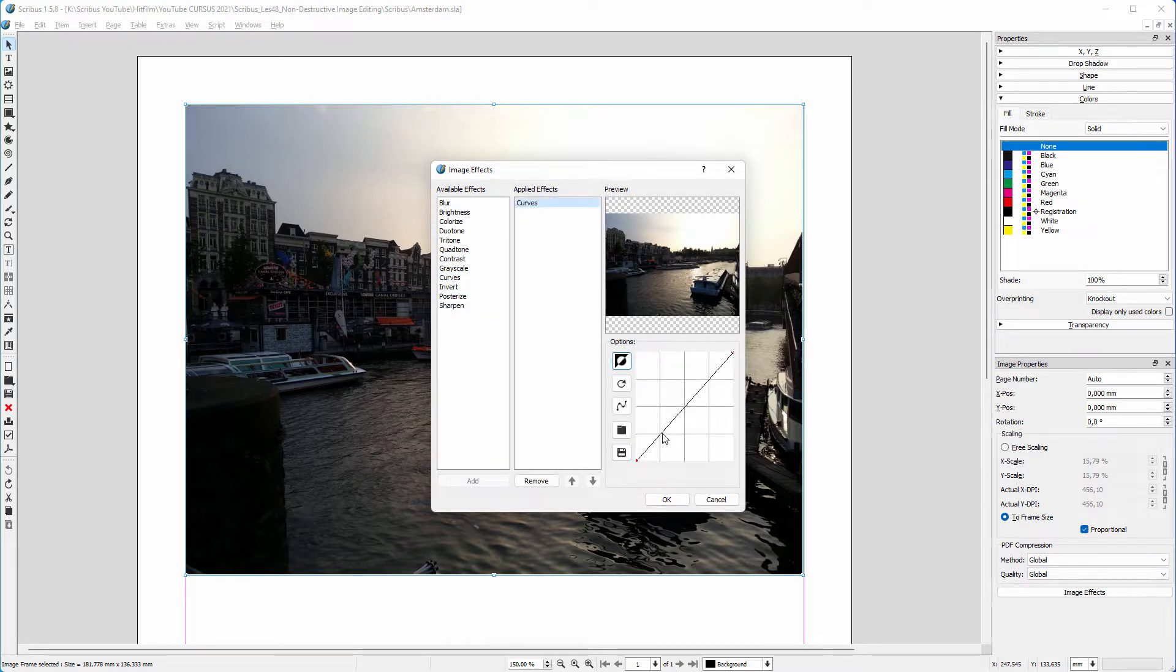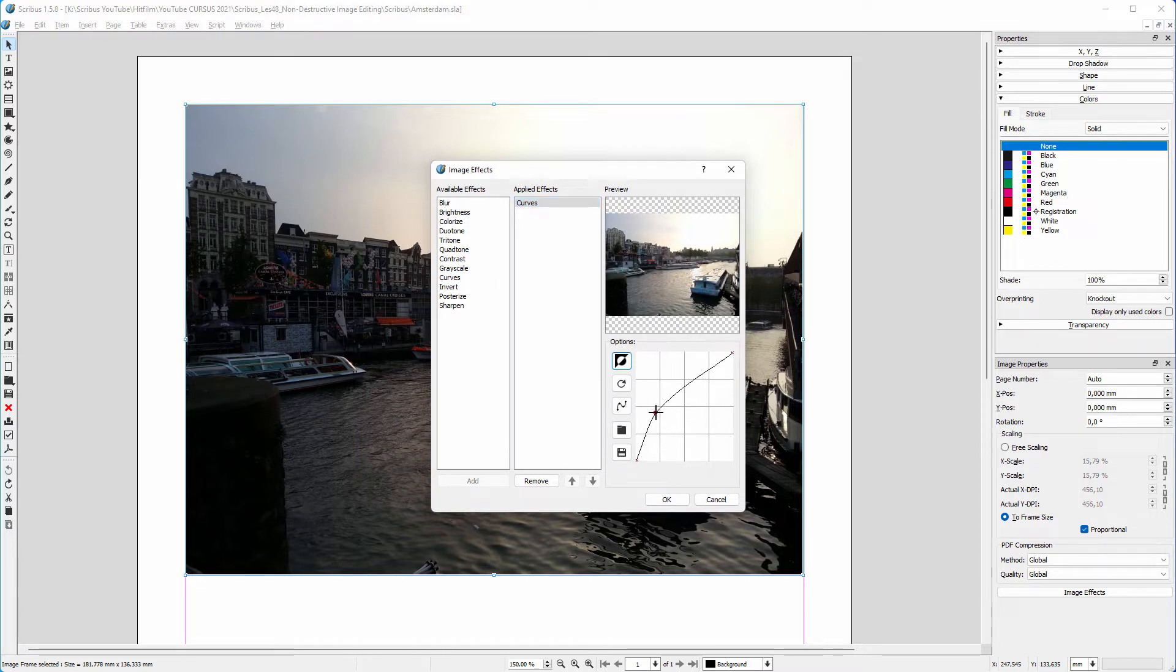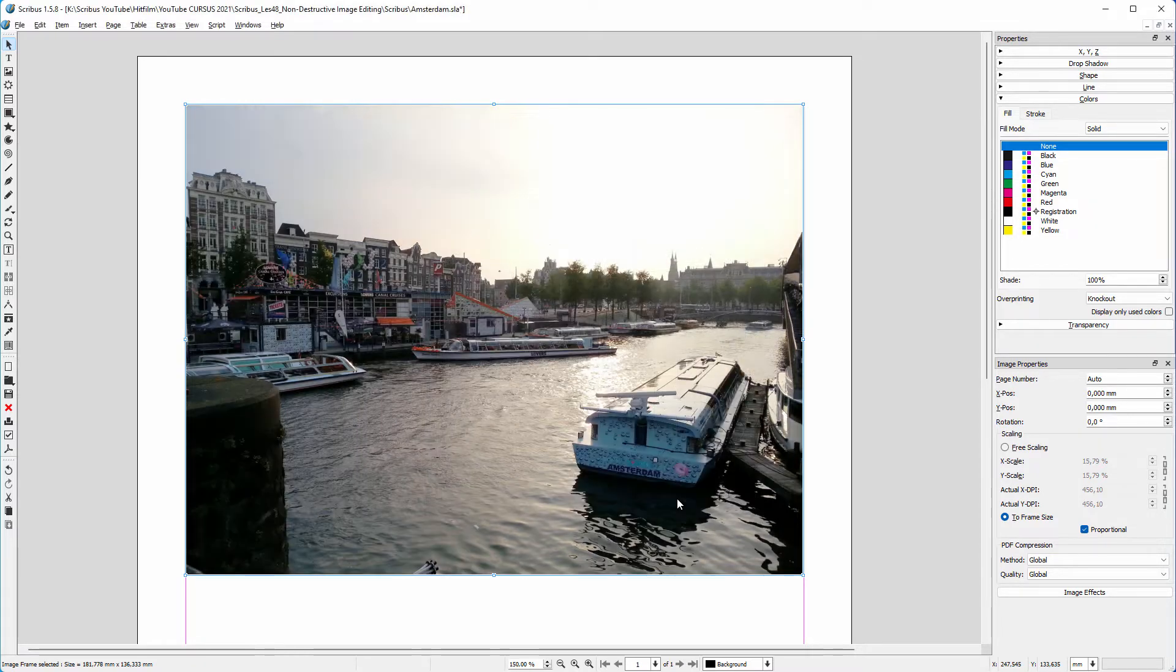To make the dark tones lighter, I drag the curve higher at the left. I click on OK.